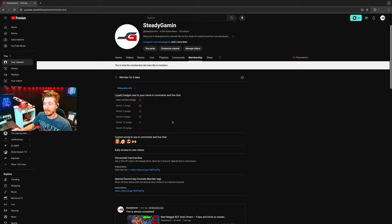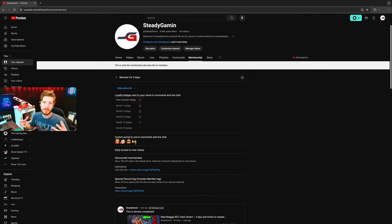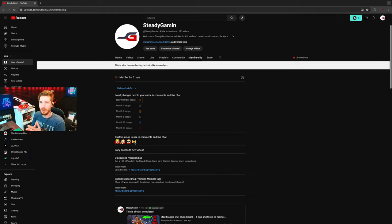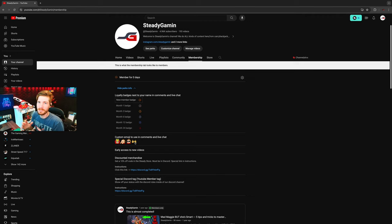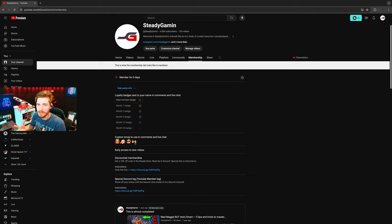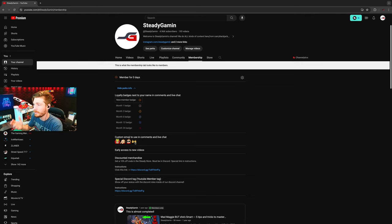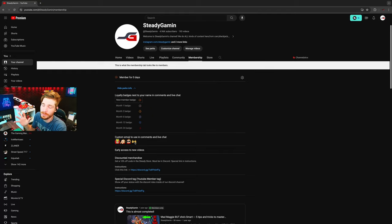You also get custom emojis that you get to use in chat. These are only for YouTube members for the Steady Gaming channel. You'll be able to use these wherever you go in the chat or in the comments.